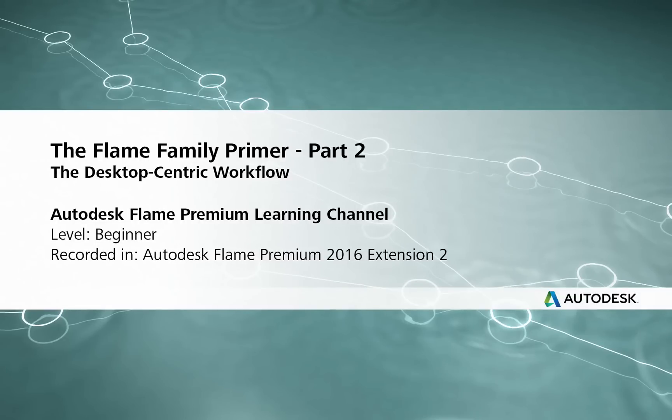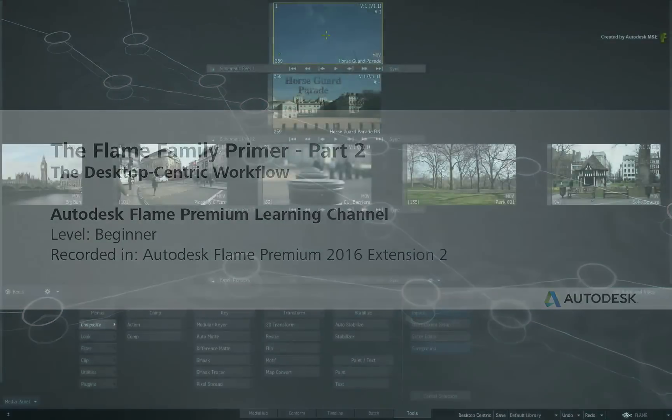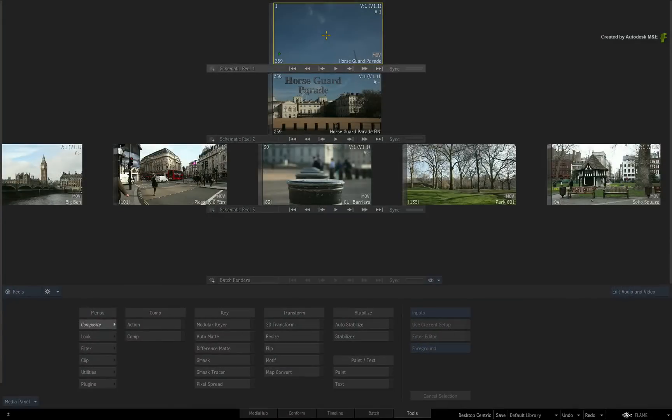Hi everyone, Grant Kaye here for the Flame Premium Learning Channel. After viewing the Flame Family Primer, let's break out some of the typical workflows you would use in the Flame products.